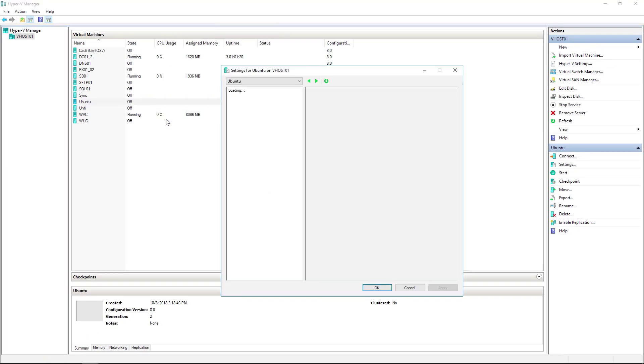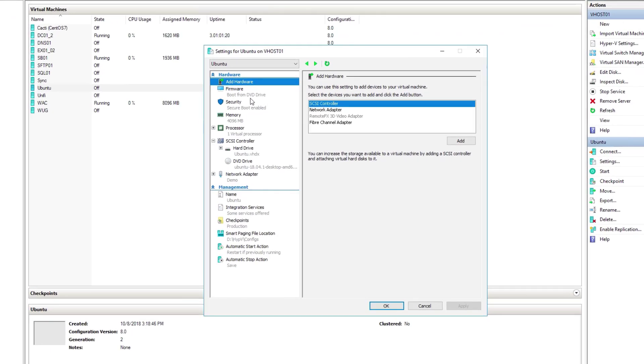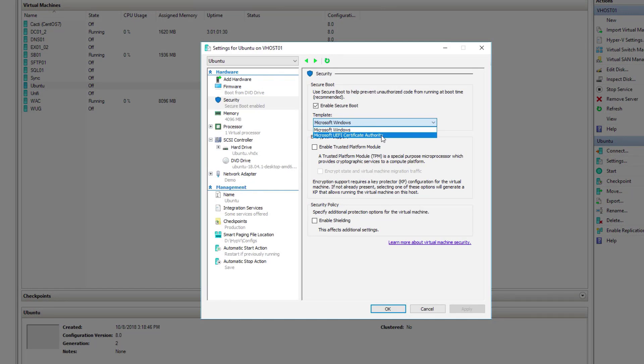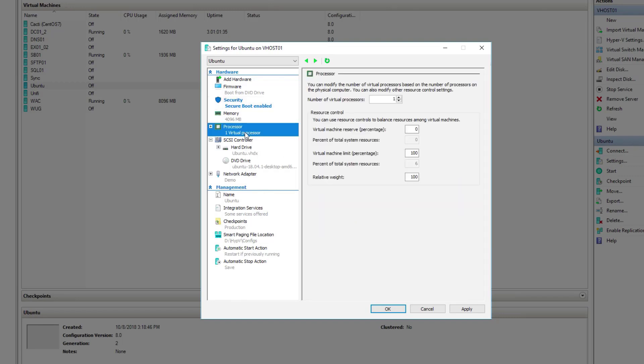Under security, we want to switch the template from Microsoft Windows to Microsoft UEFI certificate authority. This isn't a required step, but I always like to give it a little more processor. A default of one is pretty lackluster.